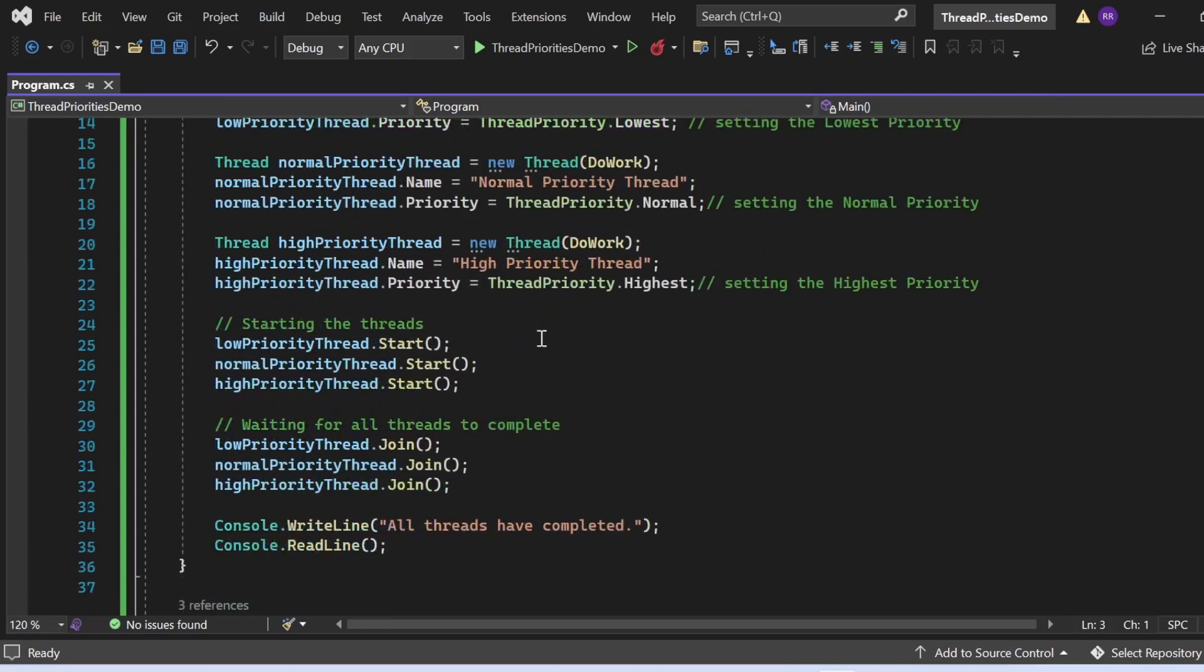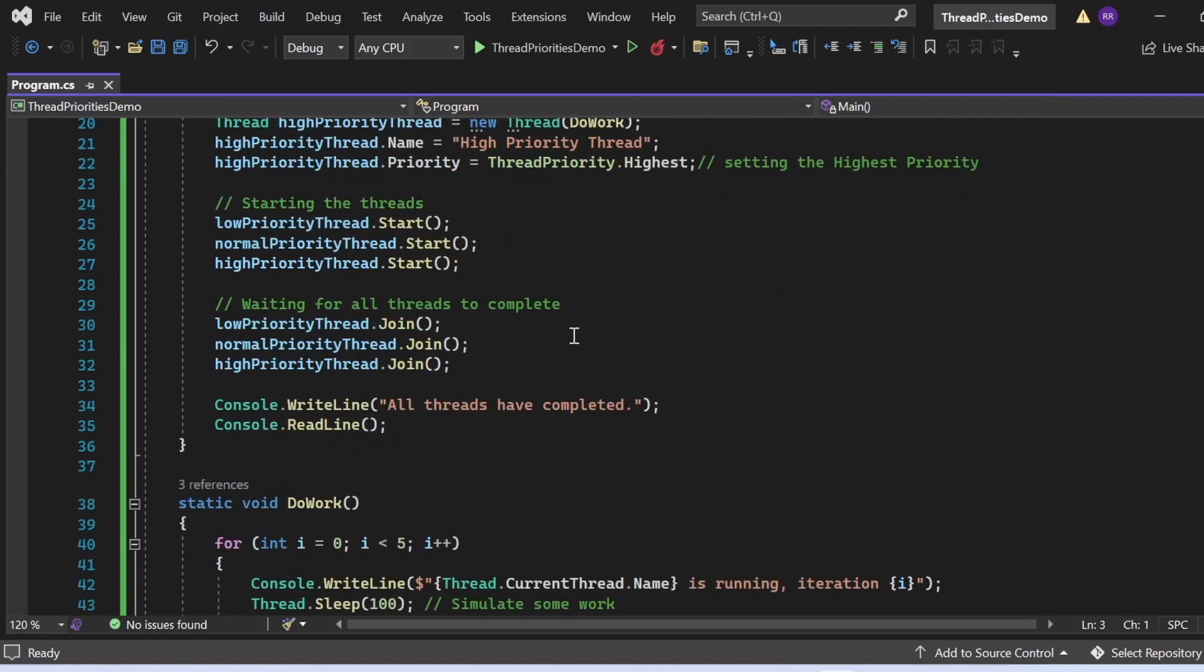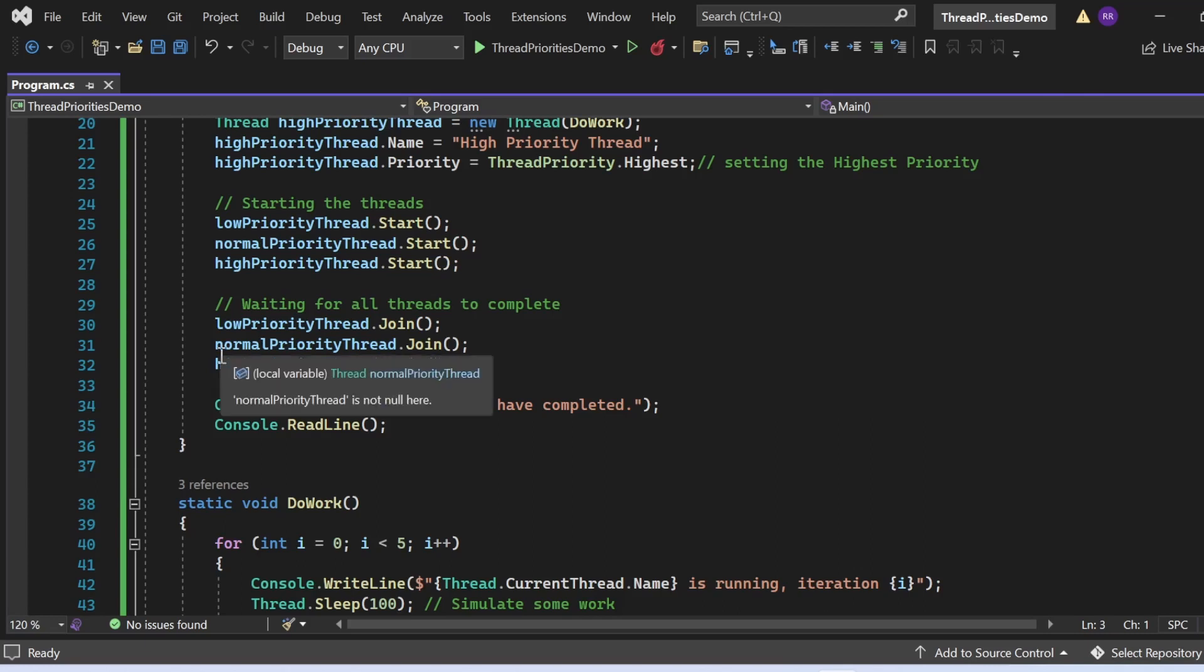In the next statement, I'm starting all these threads. That's what I've written: lowPriorityThread.Start, normalPriorityThread.Start, highPriorityThread.Start. Then what I'm doing is using Join so it will wait for all threads to complete. I've written lowPriorityThread.Join, normalPriorityThread.Join, highPriorityThread.Join.